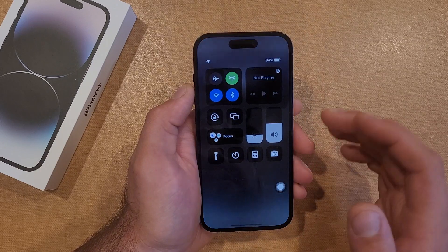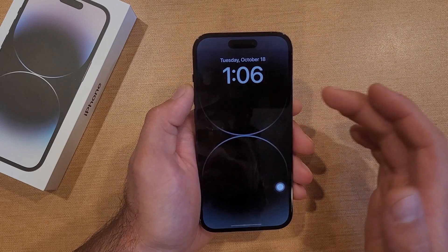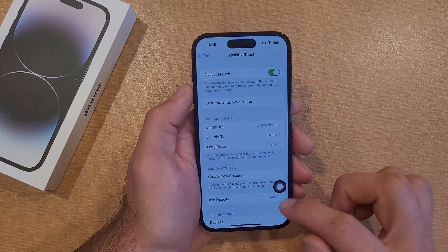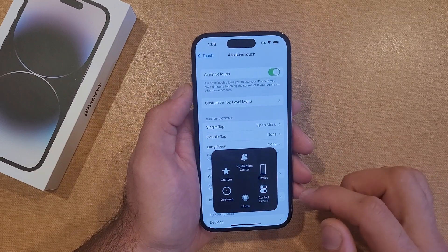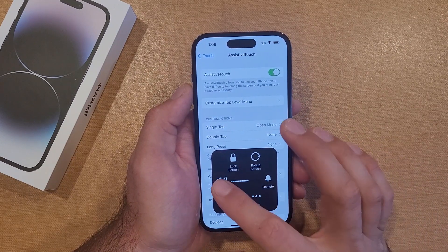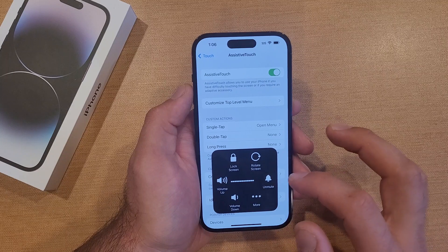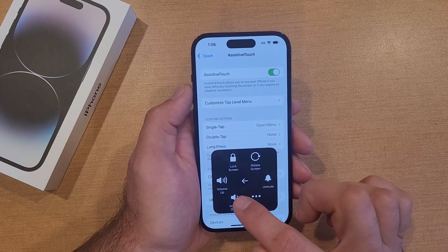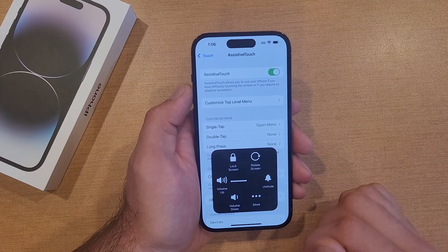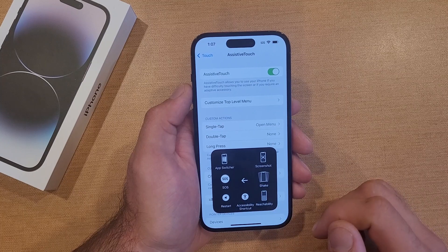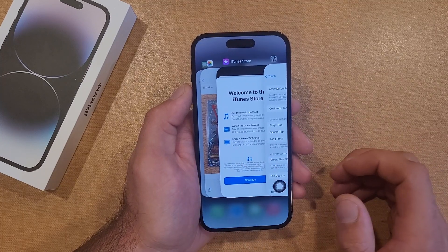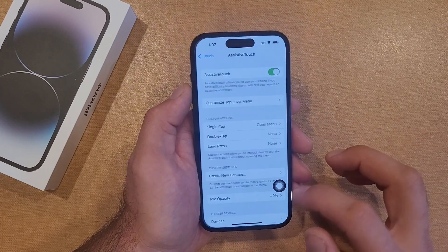We've got Lock Screen, which is pretty much the same thing as hitting that button. Under Device we've also got Volume Up and Volume Down. And then there's an option for More — App Switcher, which pretty much helps you toggle between currently used apps.